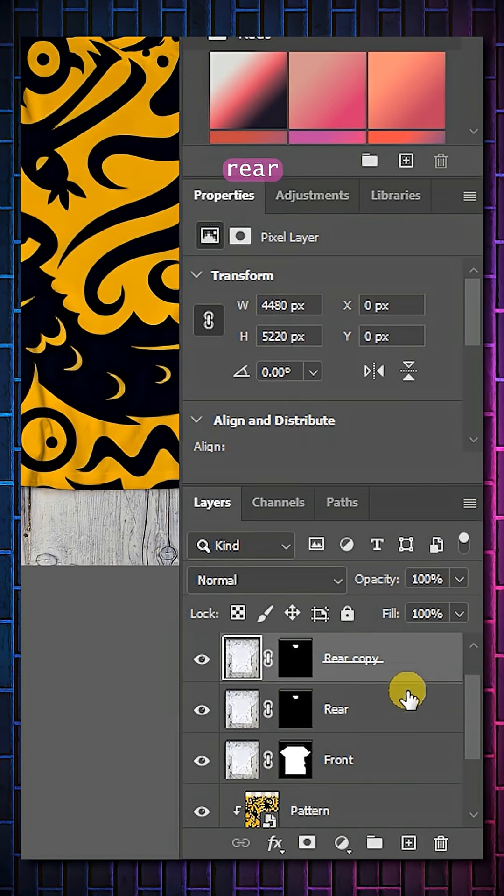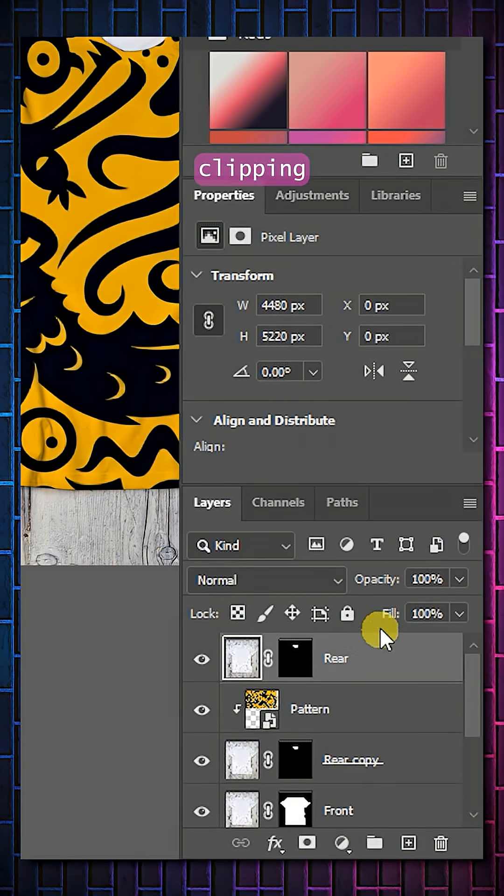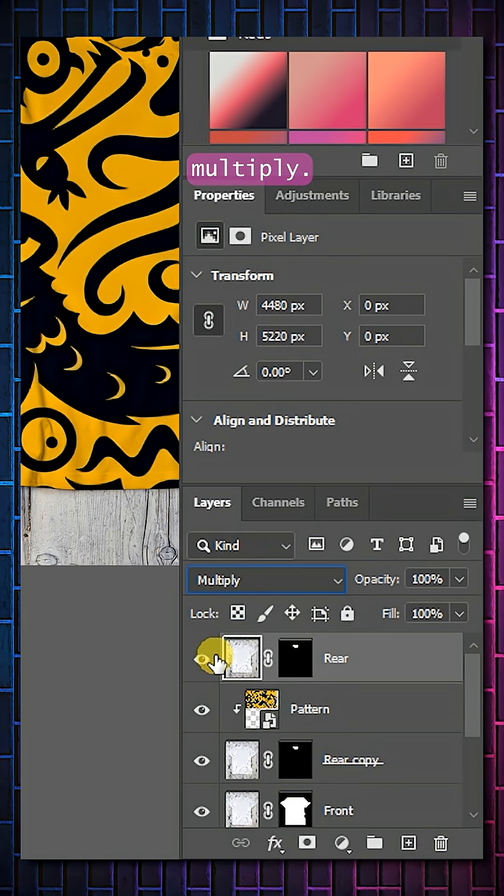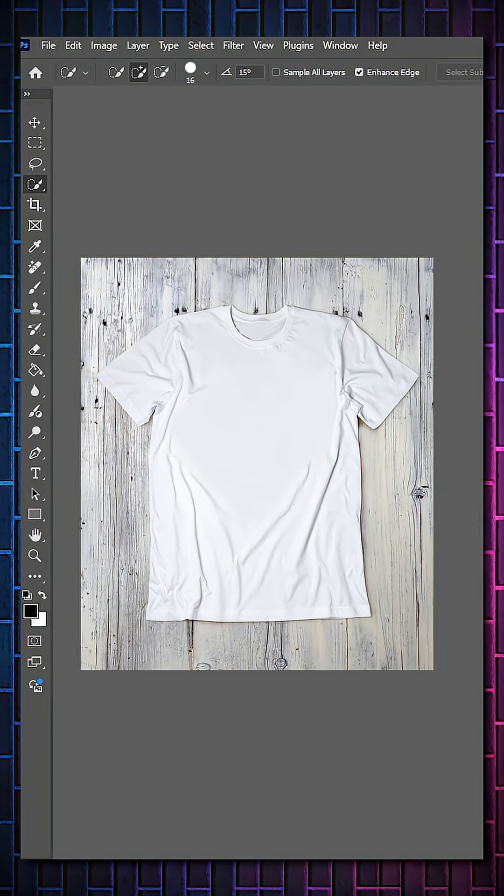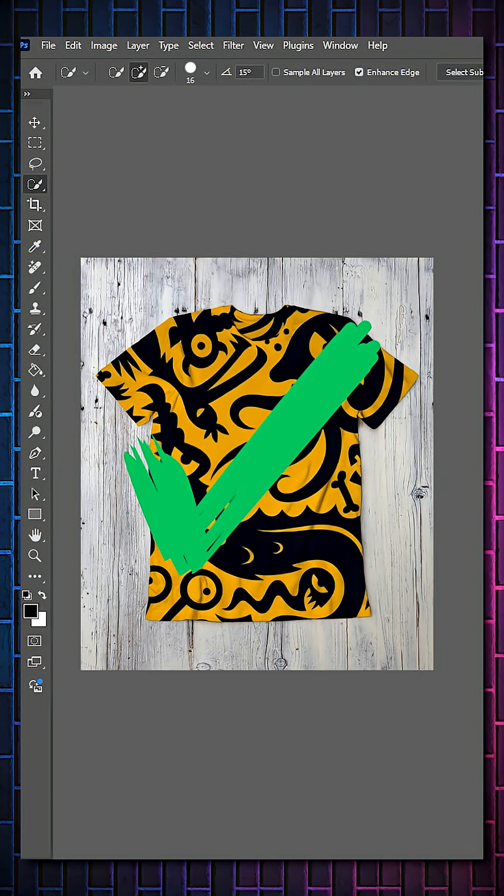Duplicate the Rear Layer and move the lower version above your Clipping Mask. Set the Blending Mode as Multiply. Duplicate the Rear Layers Mask. Click on the Rear Layers Mask.